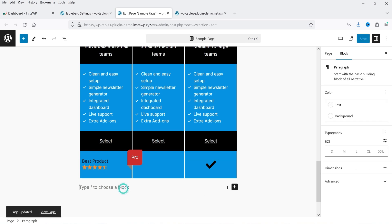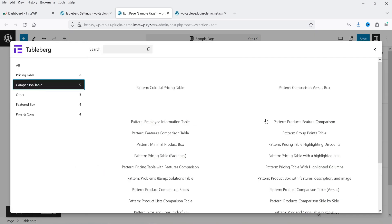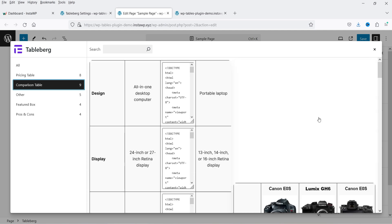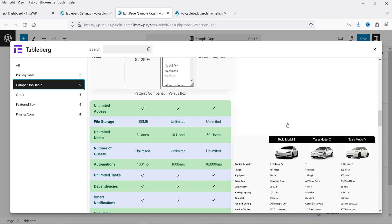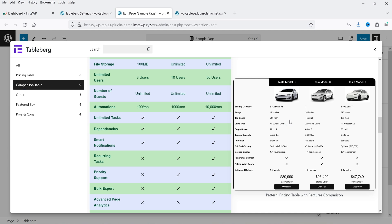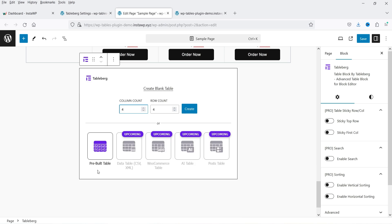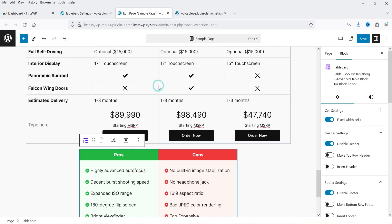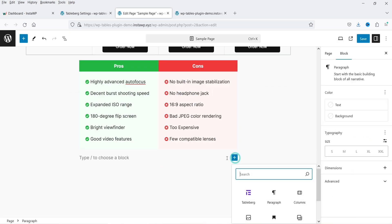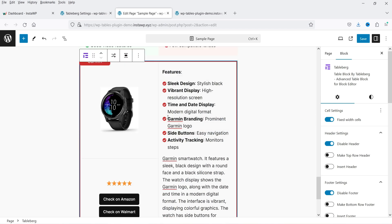Let's save and try another layout — here we have a comparison table. You can use the pre-built template for product comparison. If you want to change the style settings, go to that option and change them. Let's try pros and cons — this layout also looks good. Then we have the featured box layout — you can change the content according to your requirement.